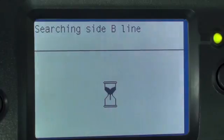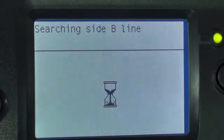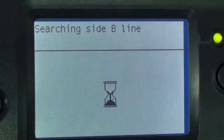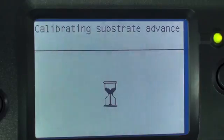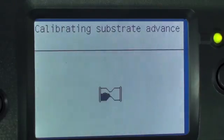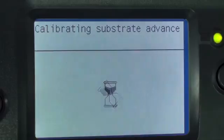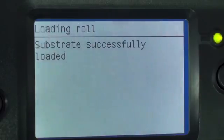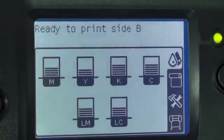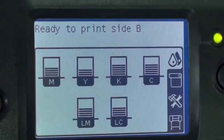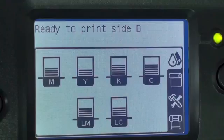The printer automatically searches for the first registration line and calibrates the substrate advance. If the printer fails to find the registration line, the front panel asks you to move the substrate using the up and down keys, until the reference line is aligned with the permanent line on the platen. Once the registration is successful, the front panel will indicate the printer is ready to print side B.